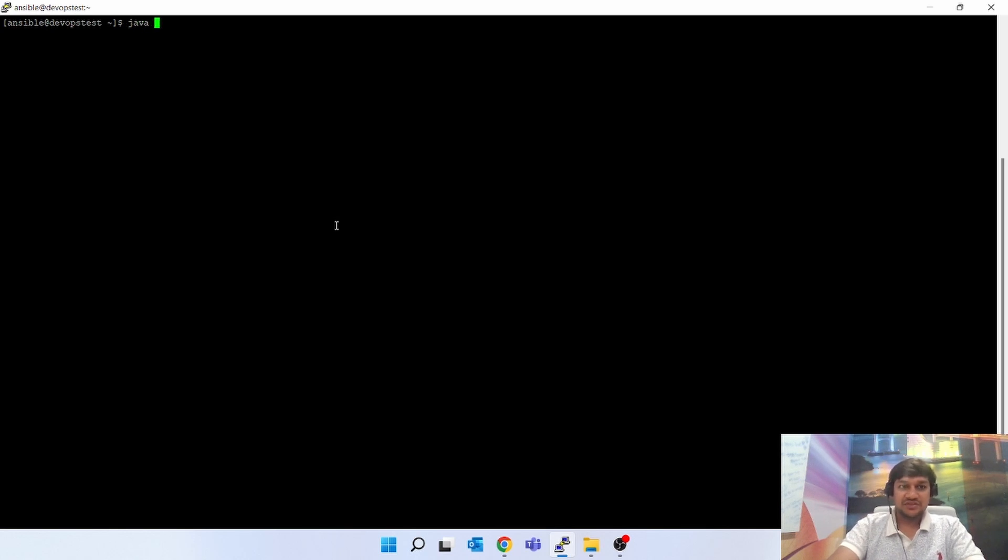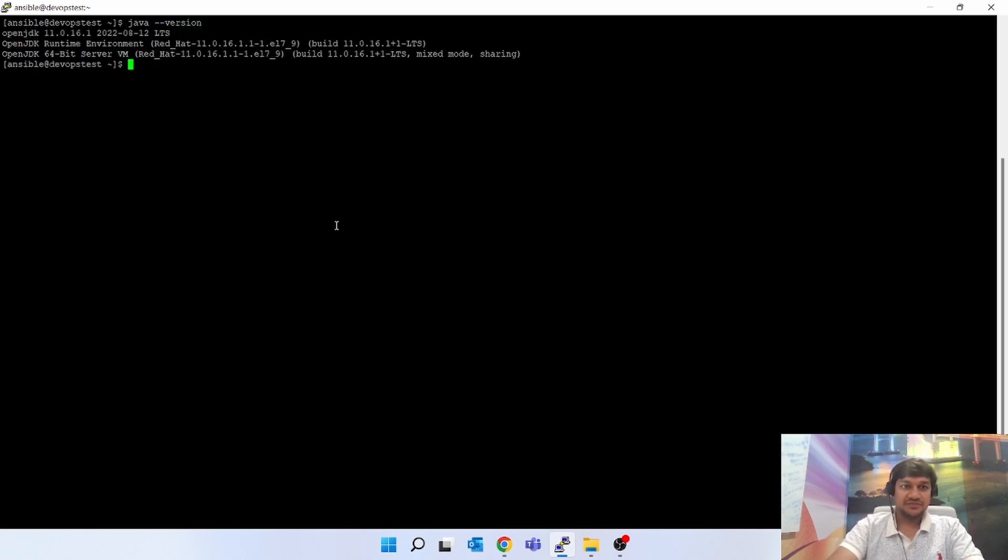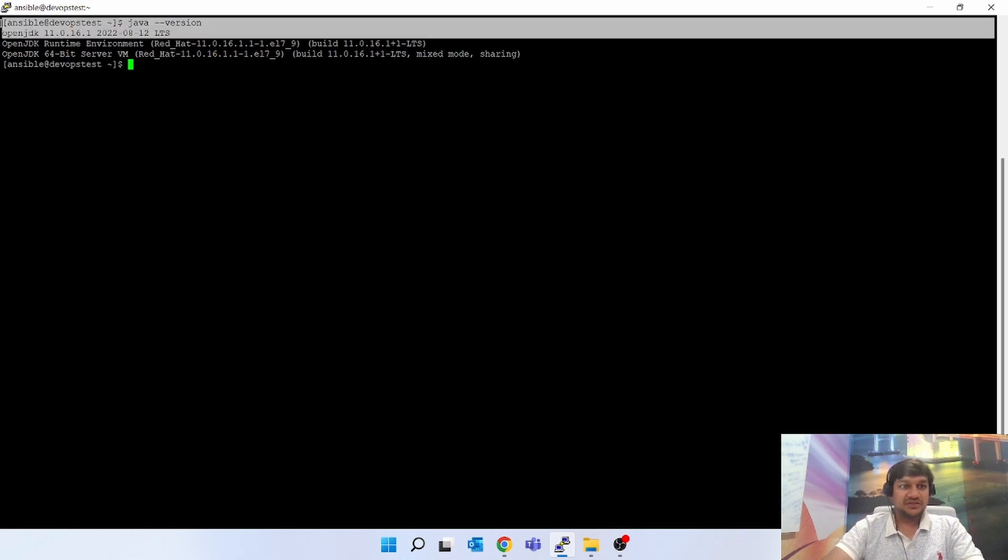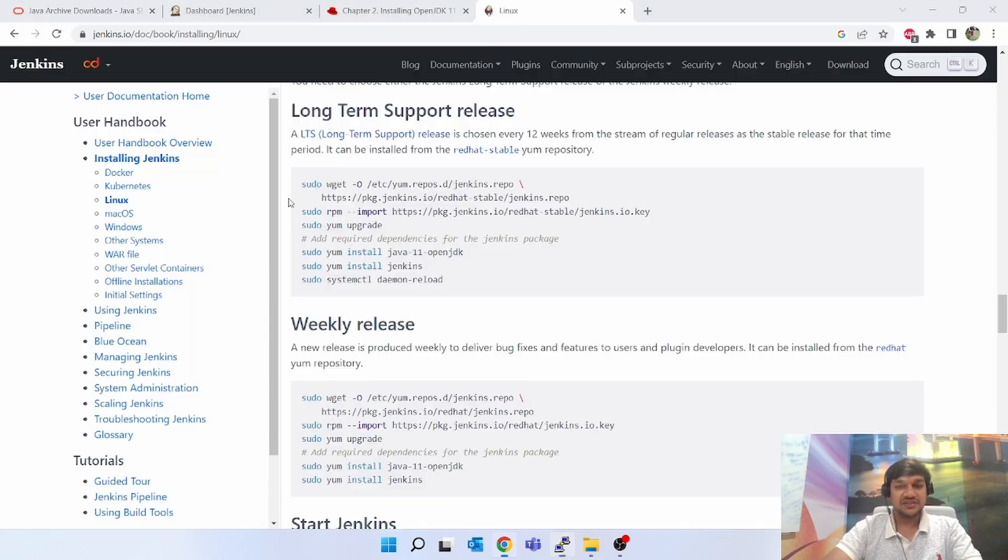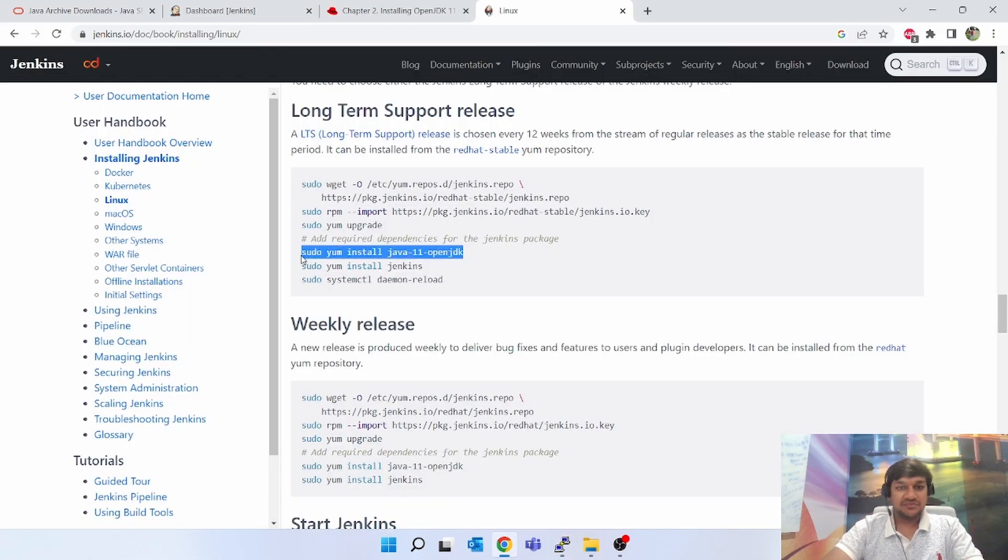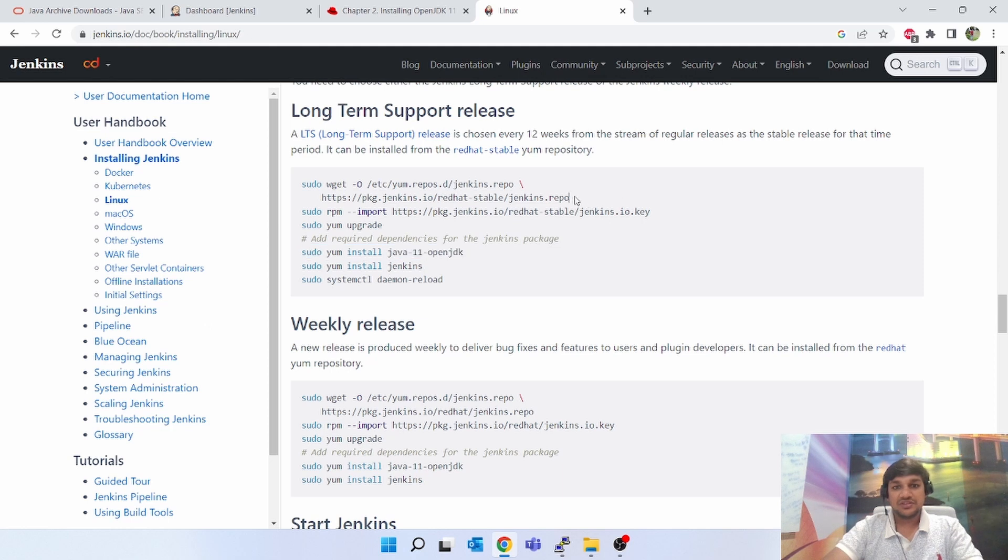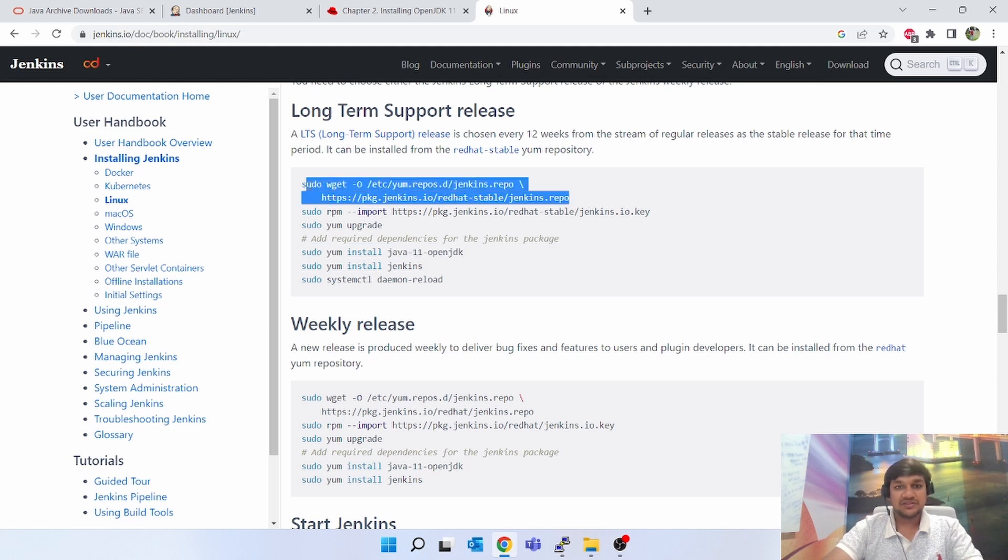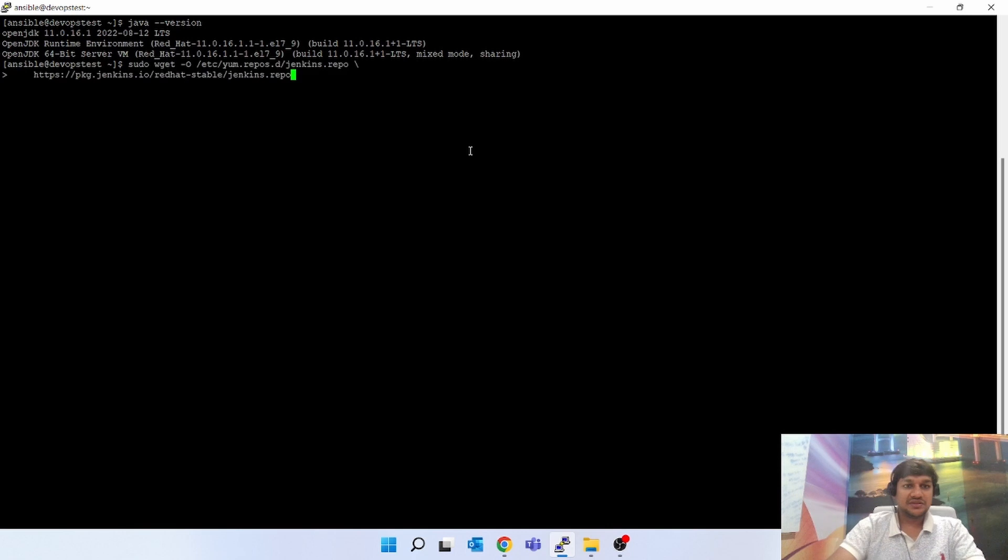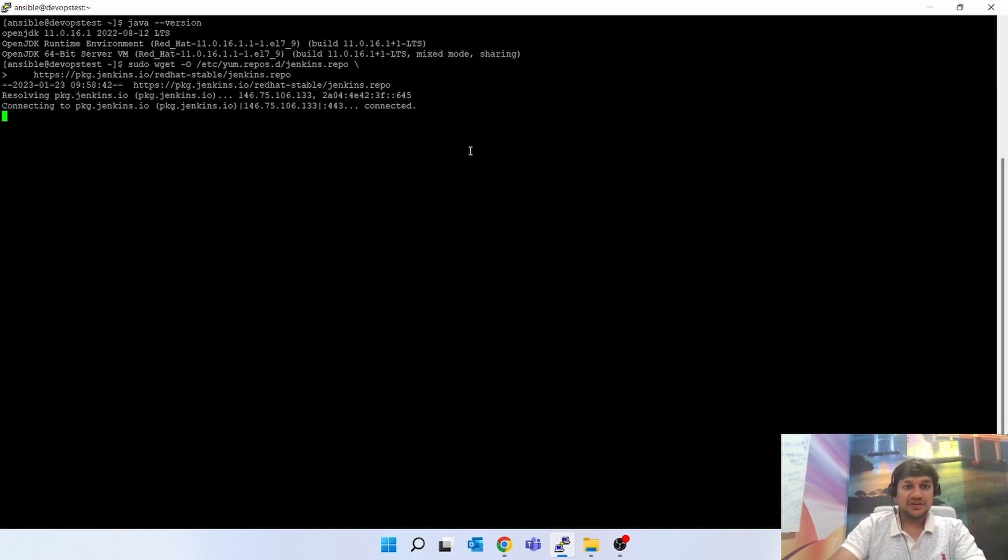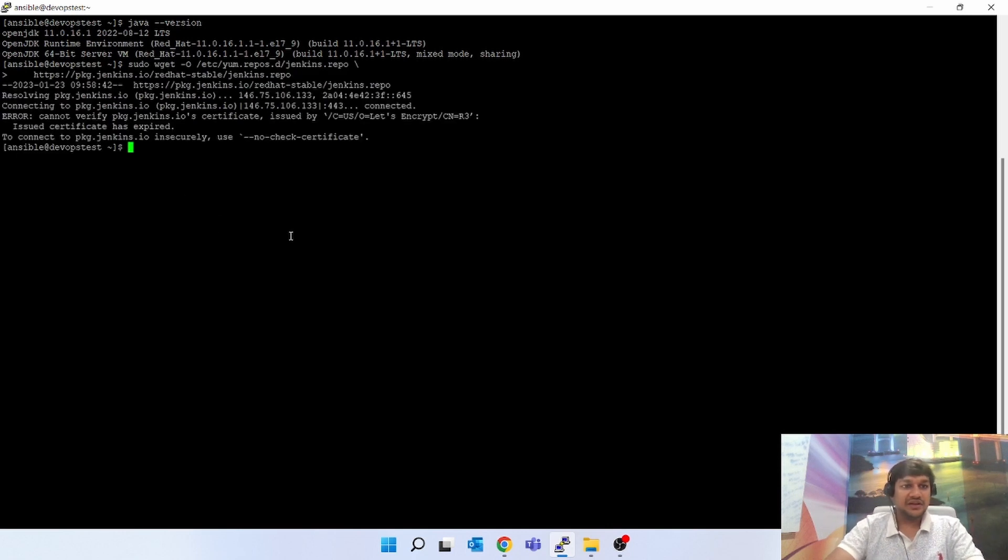First, you have to check whether Java is present or not. I have already installed Java OpenJDK, the required version for Jenkins, which is 11.0.16. So this part I have already done. Now we have to install Jenkins. Let's follow these steps one by one in Linux.